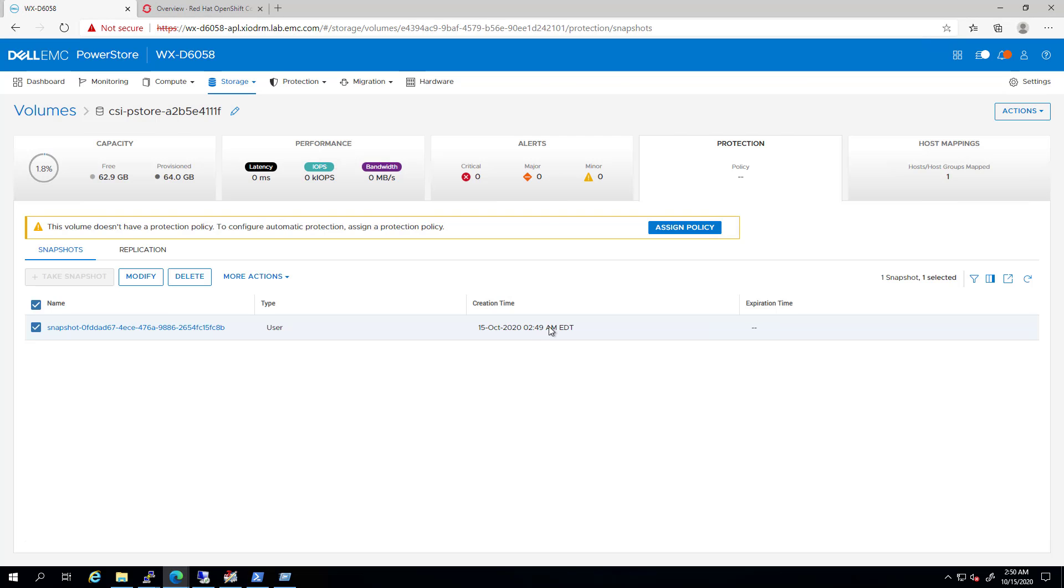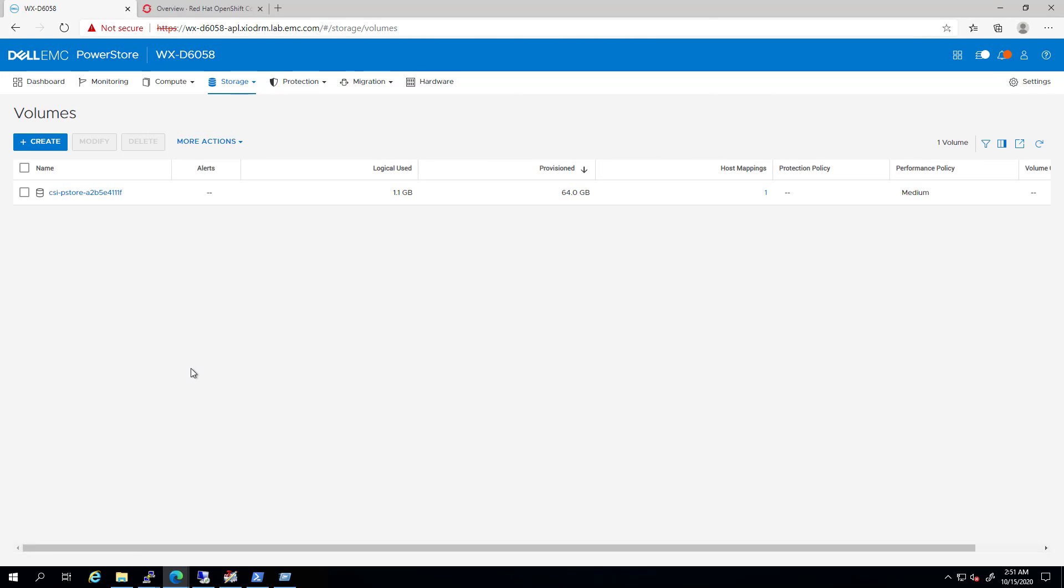At this stage, we can create multiple copies of this snapshot and connect them to additional pods.